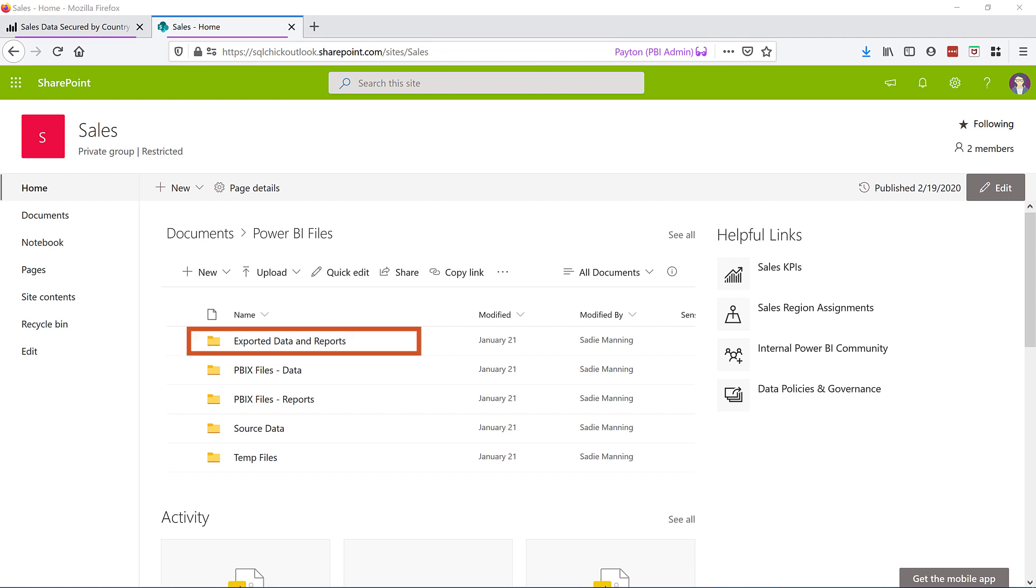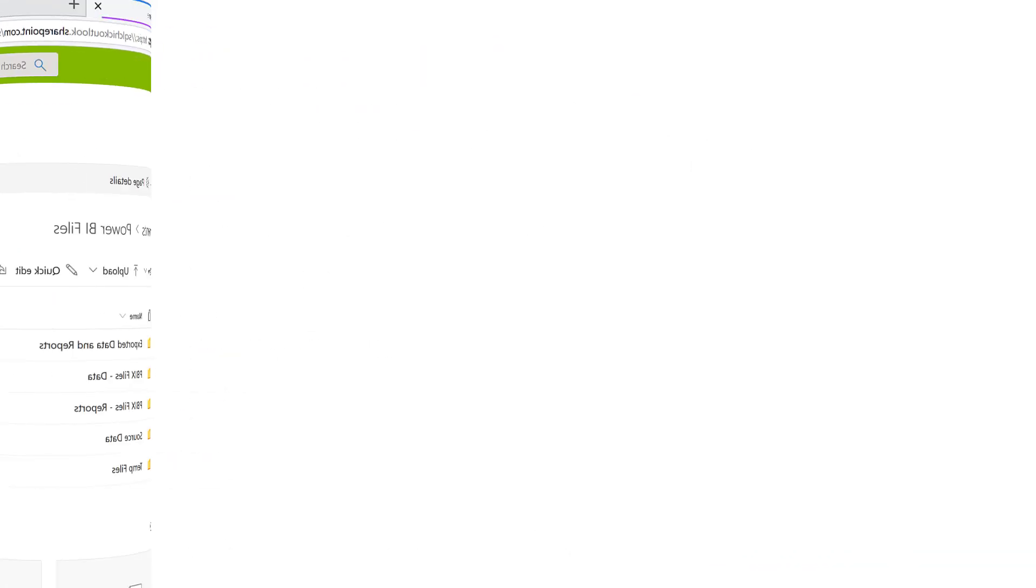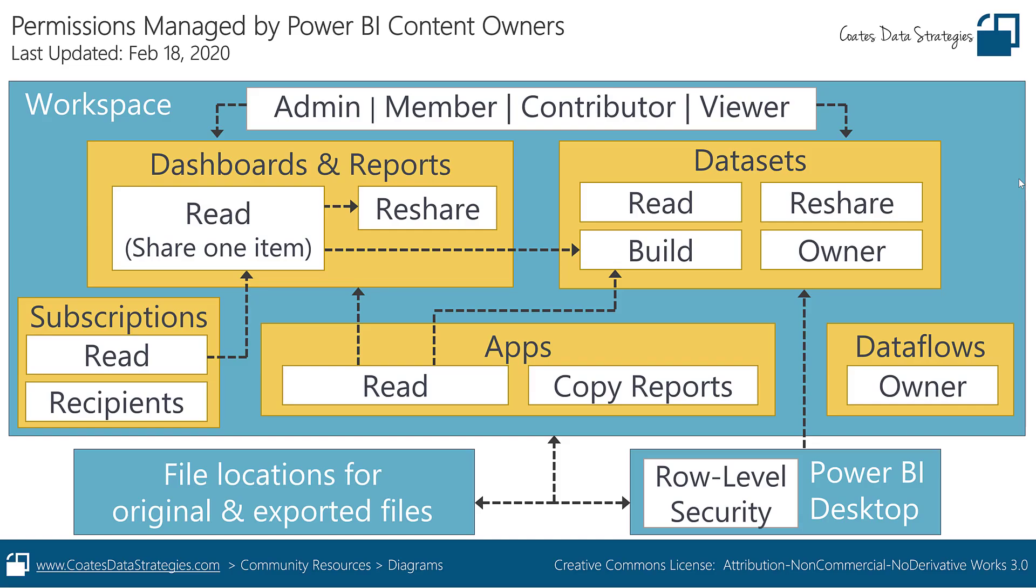Also, consider using a similar location for items exported from the Power BI service as well. This ensures that these files are stored in a secure location. I hope you enjoyed this quick tour of permissions. The intent was to introduce you to the breadth of permissions, which are managed by content owners in Power BI, so you can create policies, auditing, and training accordingly.